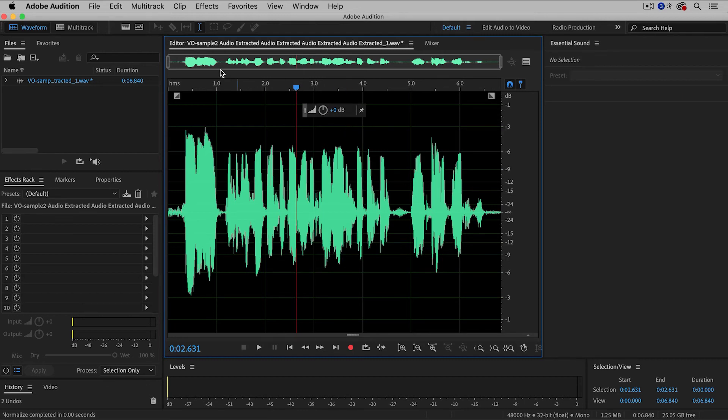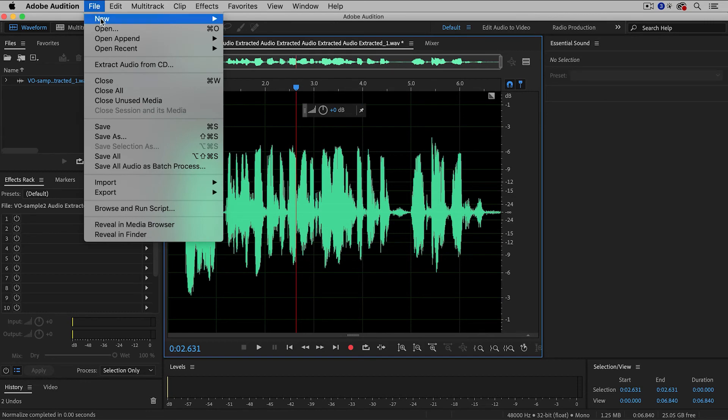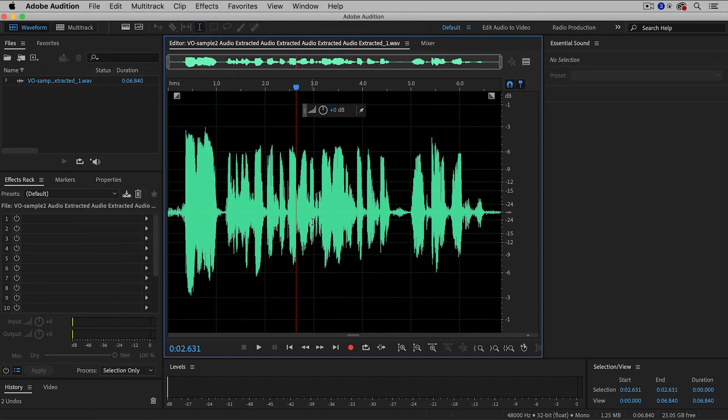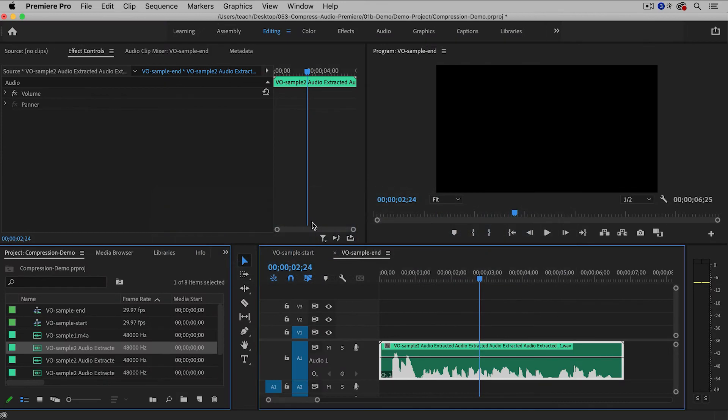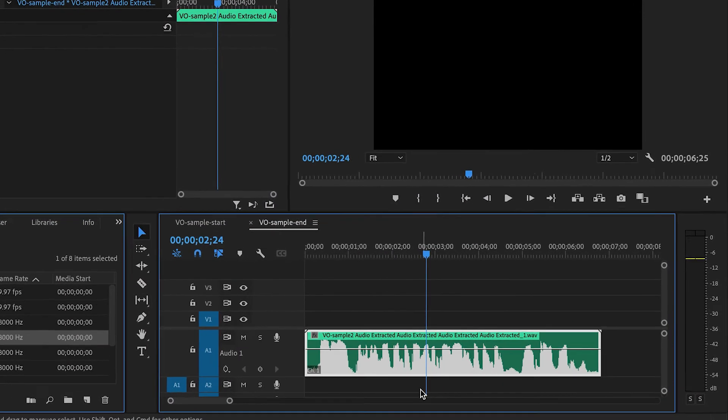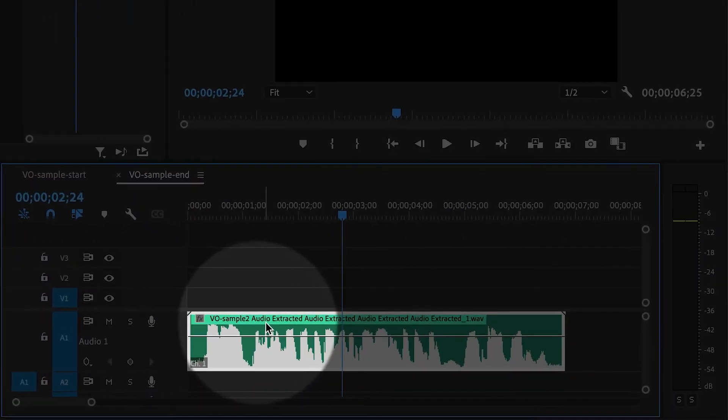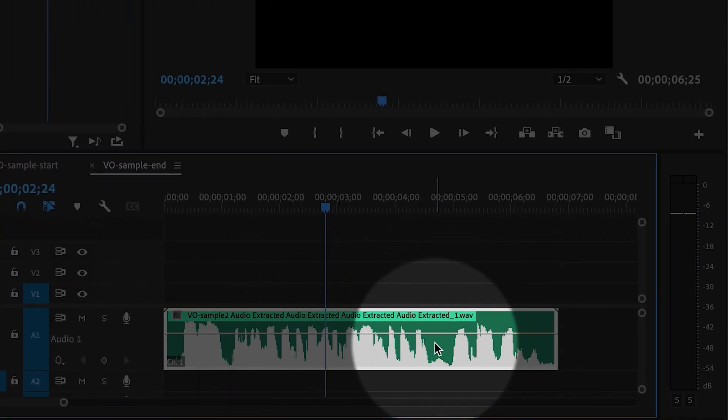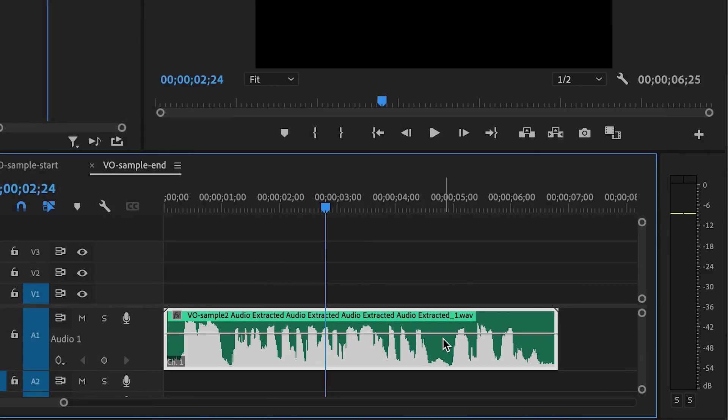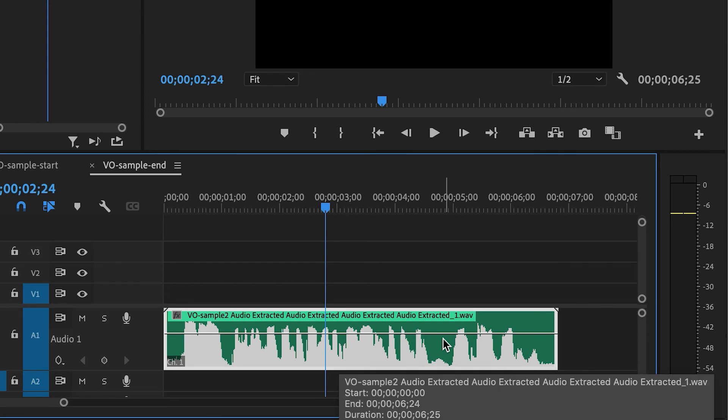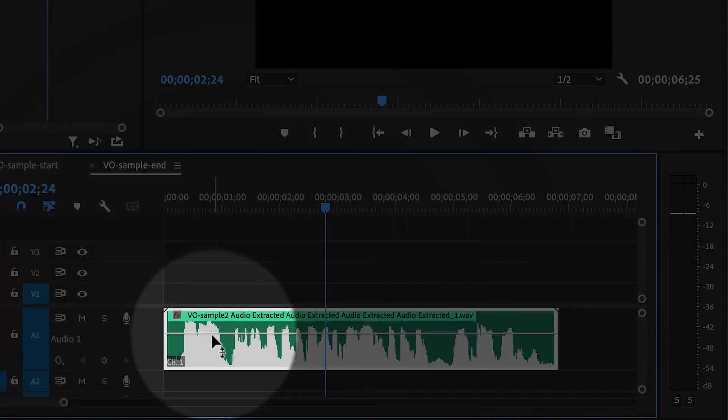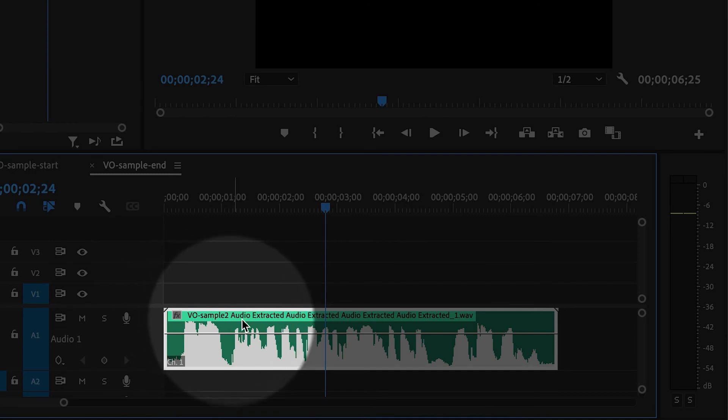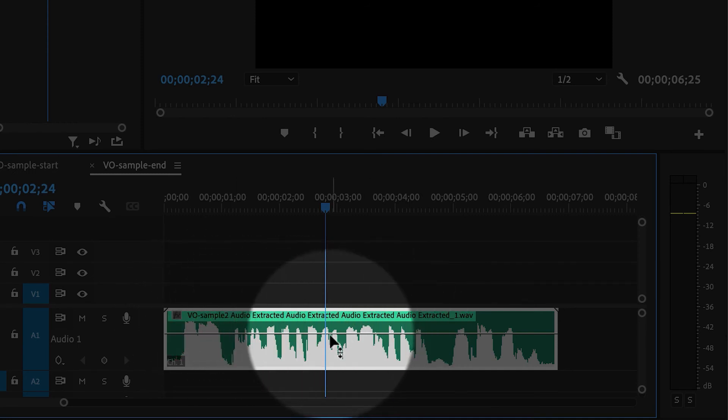I'm going to save the clip. So I'm going to go to File, Save, and then when I go back into Premiere, it's going to automatically update the clip. So I like that. Premiere Pro and Audition are connected. And now I can see clearly that the audio is a lot more even.